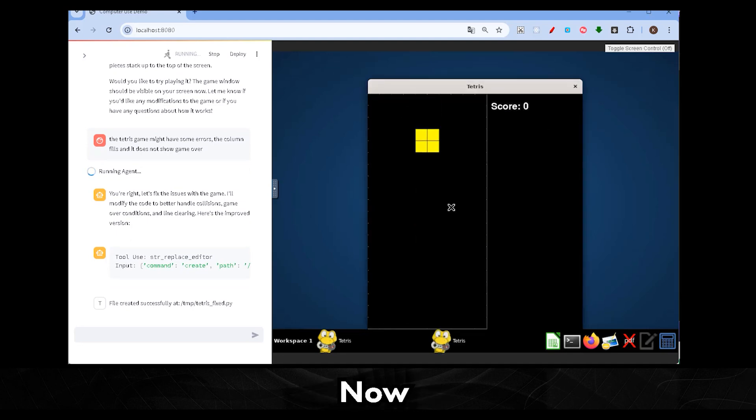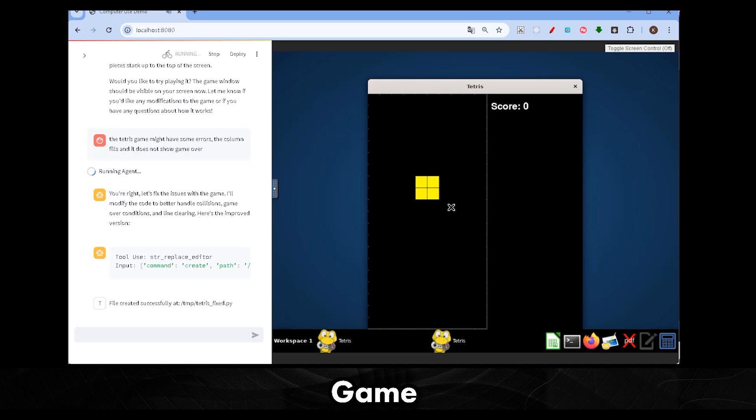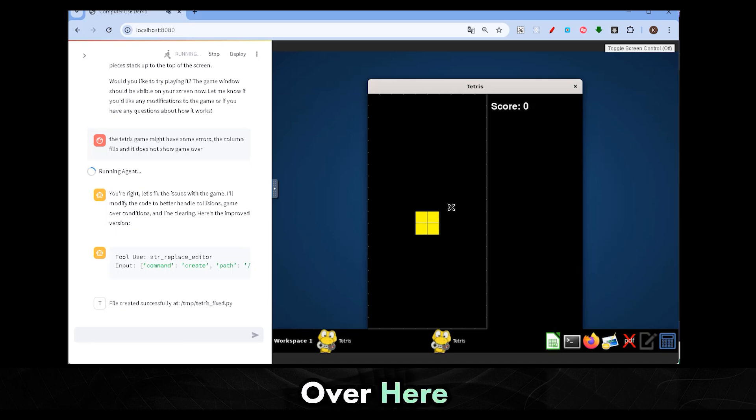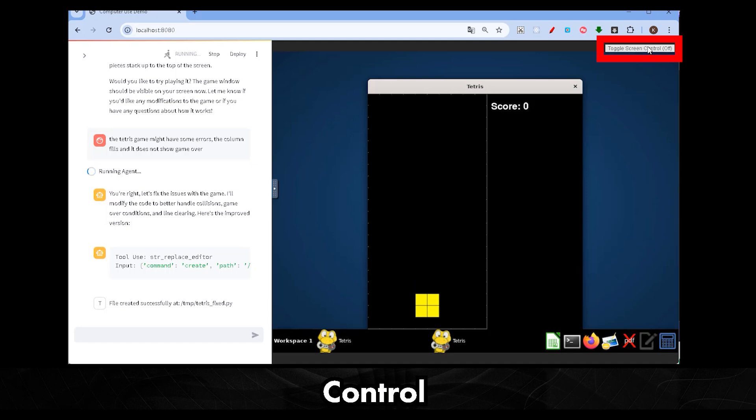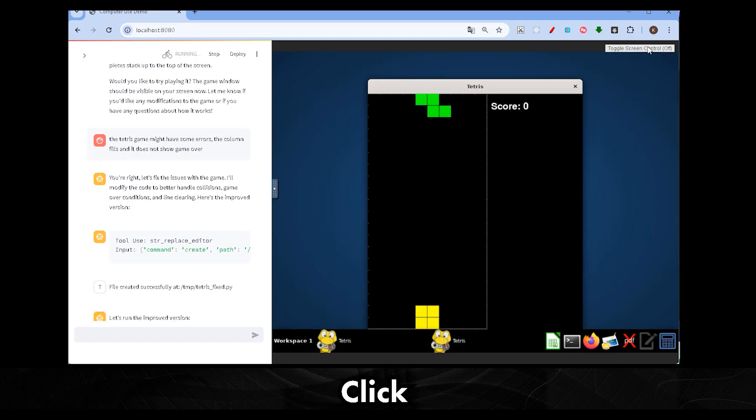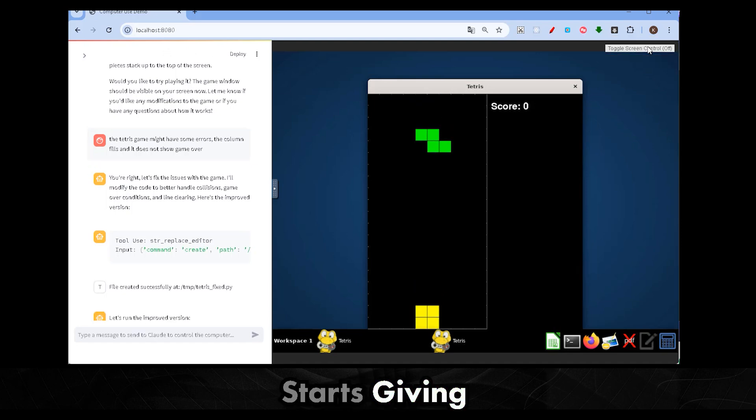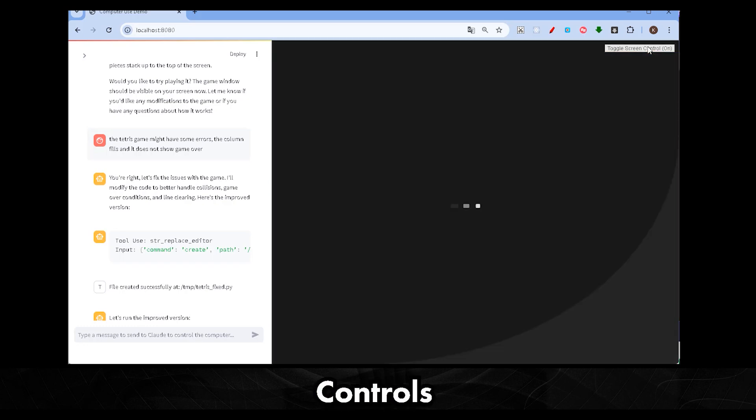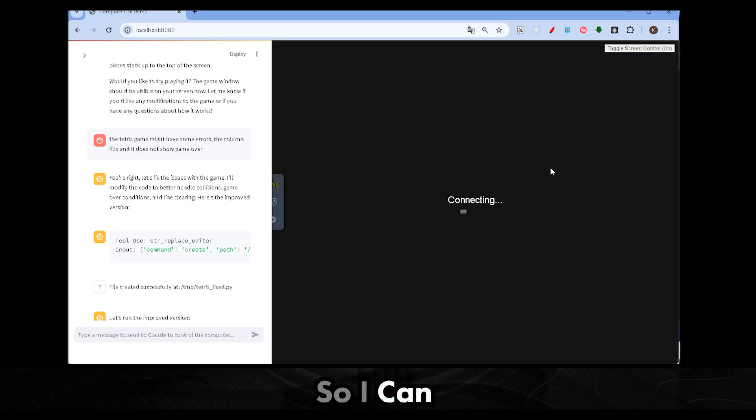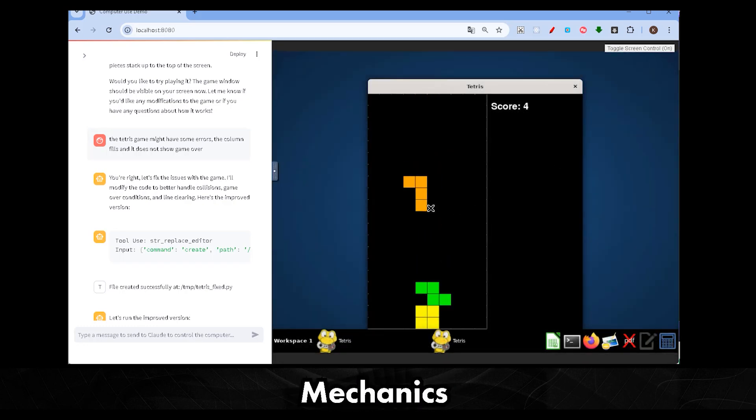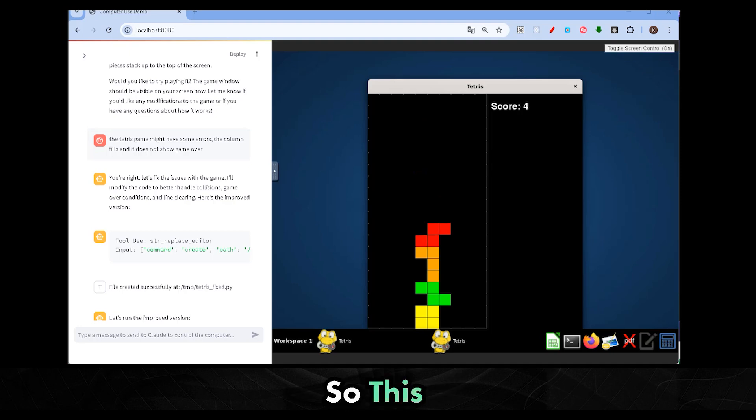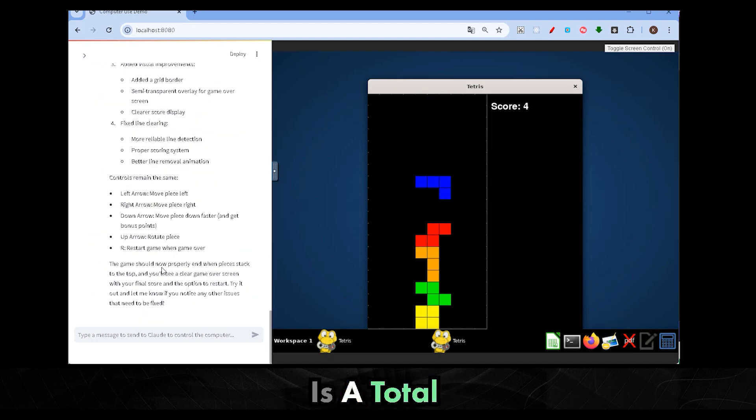Now, if you want to interact with the game yourself, you can click over here on the top right corner where it says screen control. Once you click it, it starts giving me access to the controls so I can play the game. The controls feel smooth and the game mechanics work as expected. So, this is a total success.